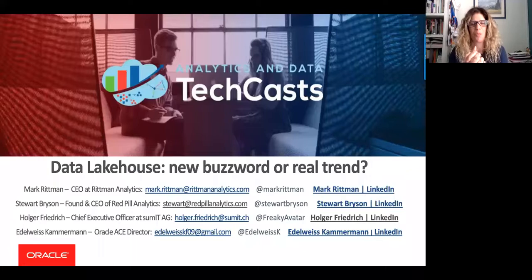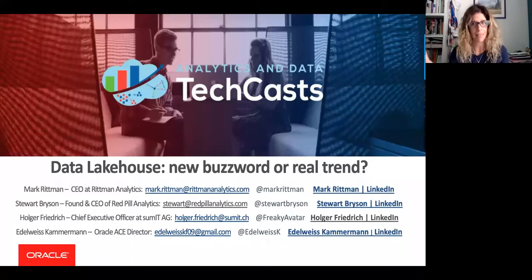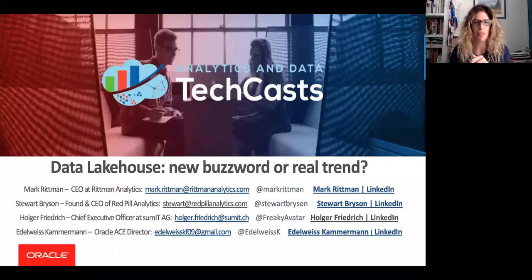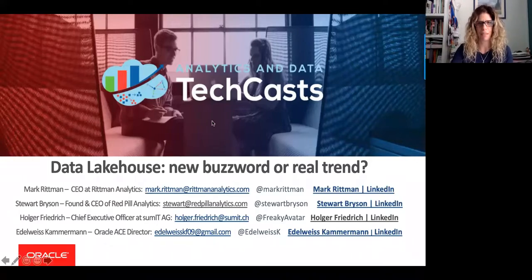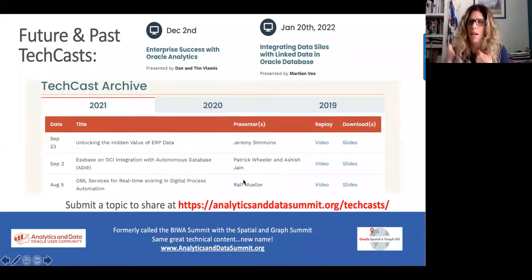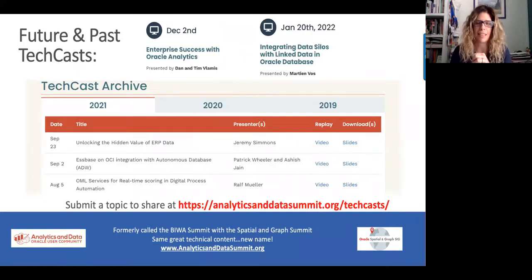Hello, everyone. Welcome to our new TechCast from the Analytics and Data Oracle User Community. We have a great panel discussion today about Data Lakehouse — is it a new buzzword or a real trend? This is something we're going to discuss, and you'll have the opportunity to ask these amazing experts and learn from them. My name is Sarah Vice-Camerman. I'm the host and moderator for this panel, Oracle Ace Director, and I've been working with Oracle Technologies for more than 20 years. I'm also a board member of the Analytics and Data Oracle User Community.